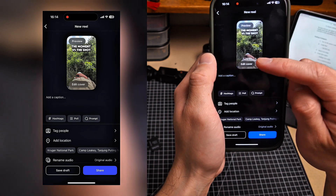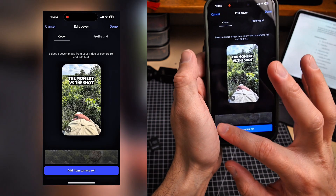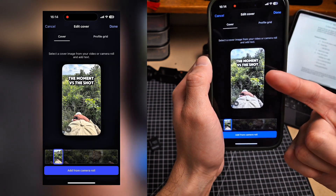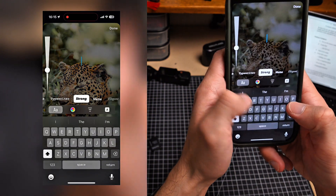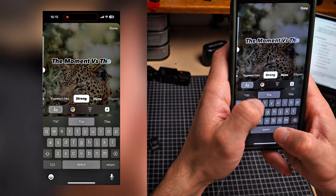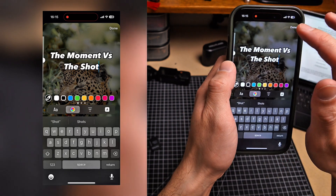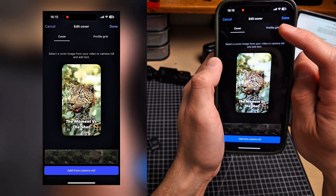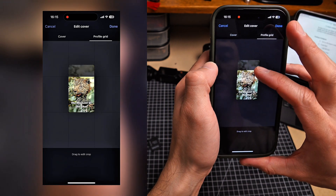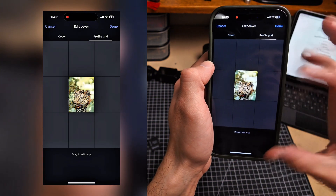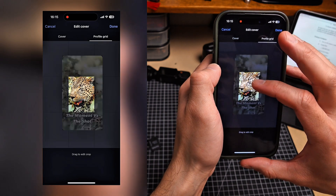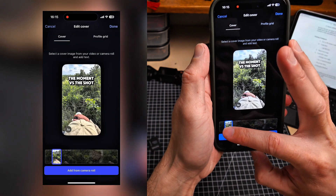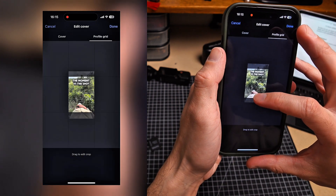Now edit your cover photo — this is what people see when they visit your profile. Hit edit cover and drag the slider to choose a frame. You can add text to the cover, like 'the moment versus the shot,' and adjust the color. In the top right, select profile grid and drag the frame up or down to get good composition — avoid poor composition like cutting off the subject. Either zoom in to just the subject's head or include the text. Hit done when you're happy.